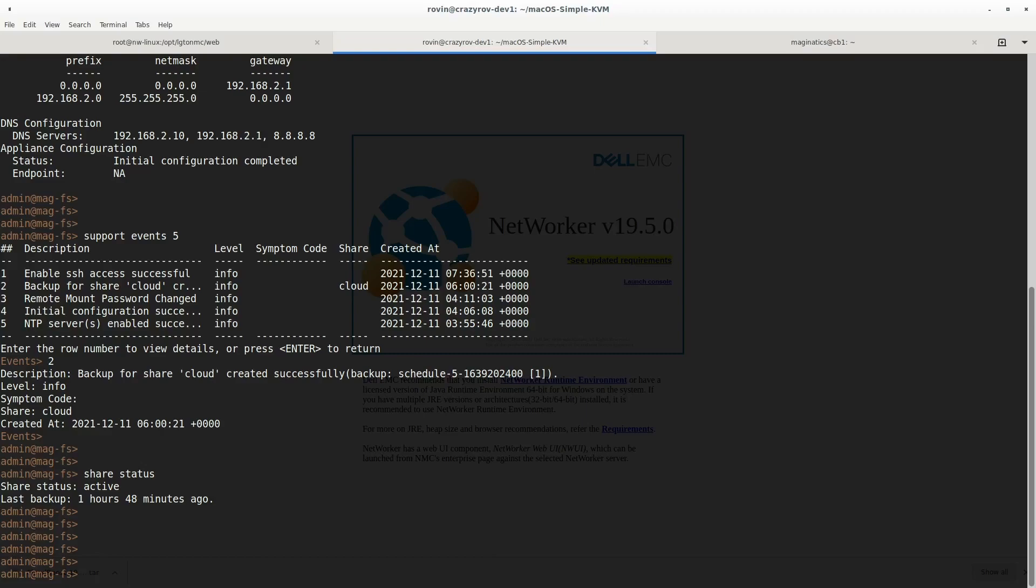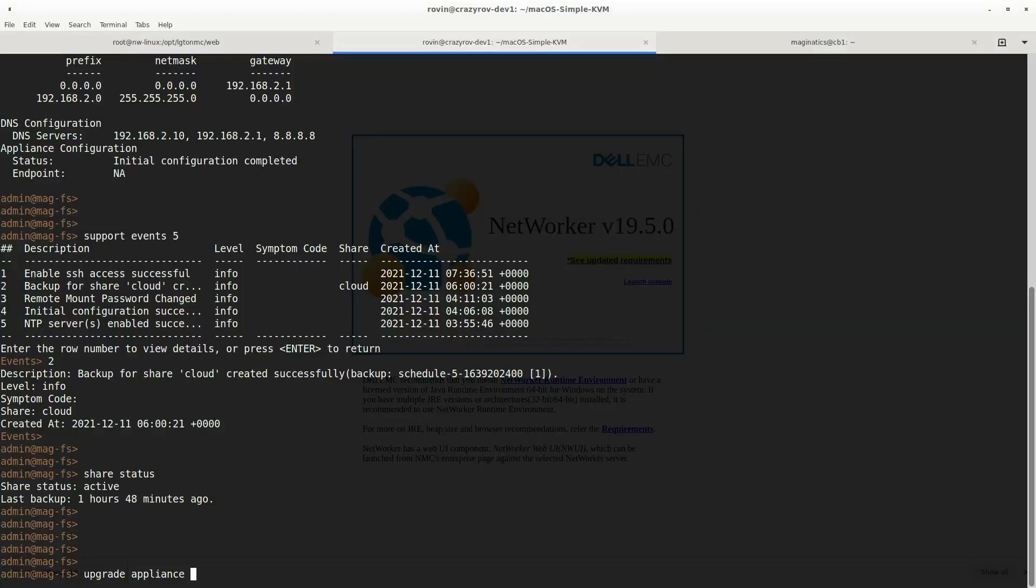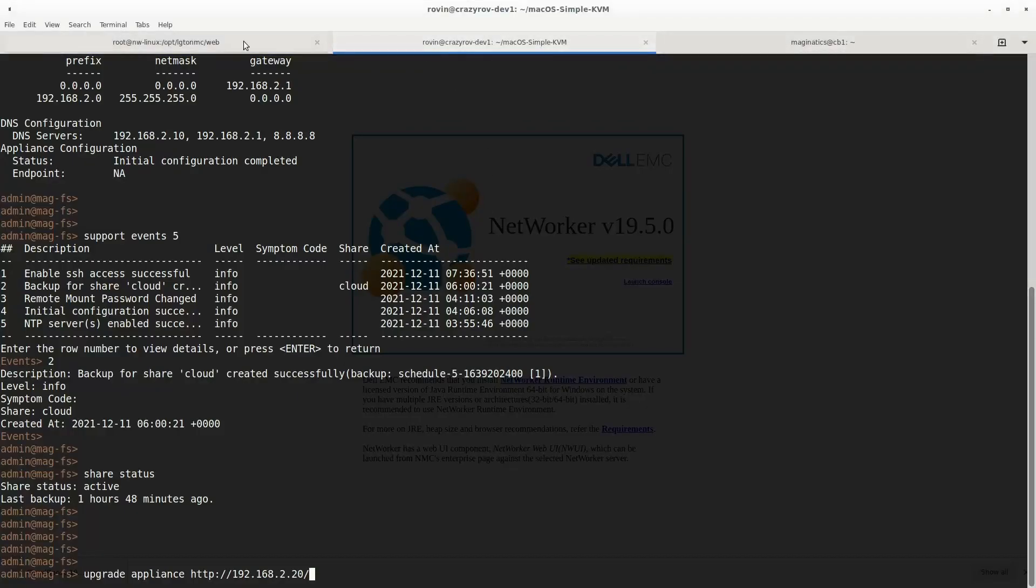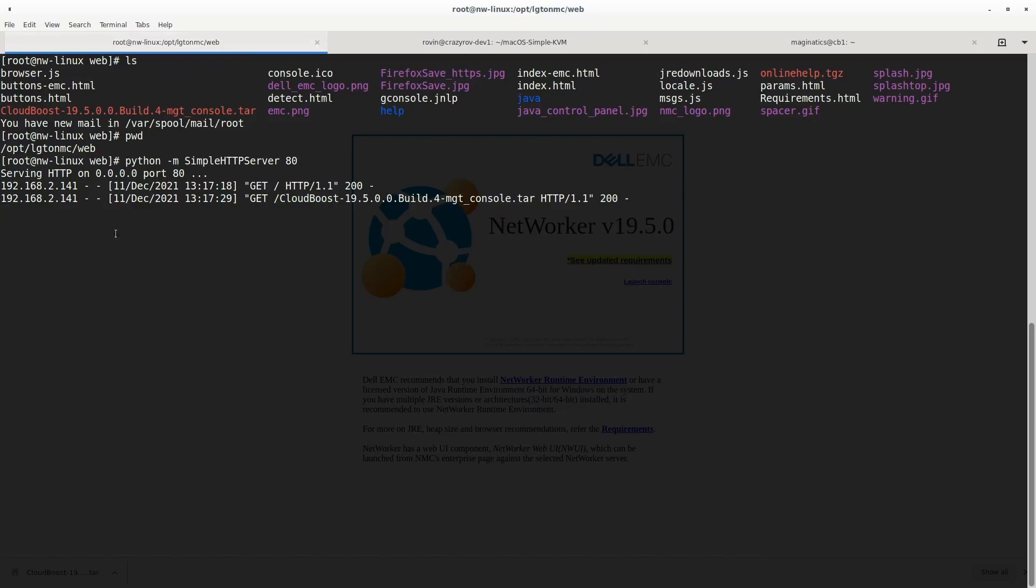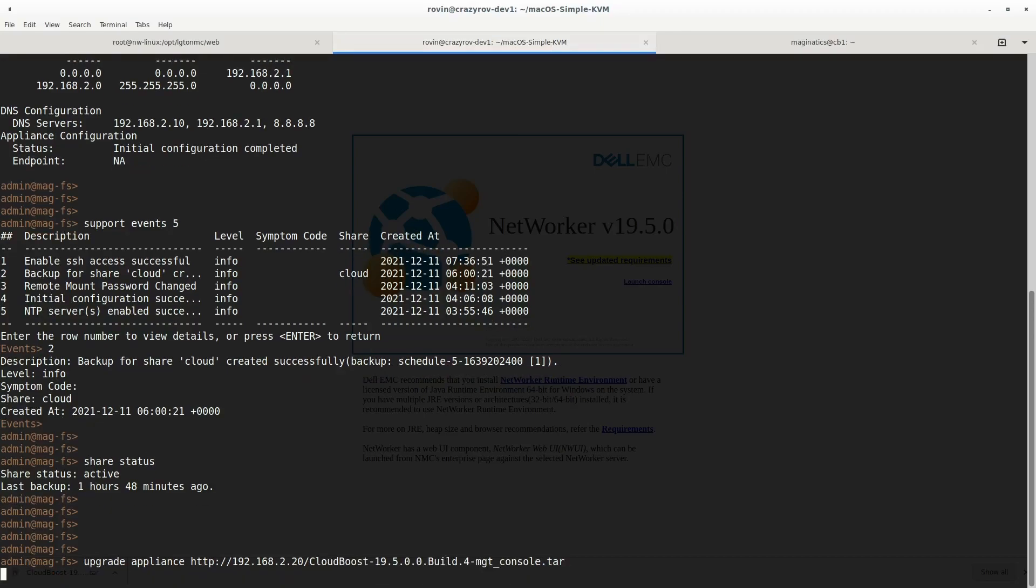Once we have checked all this and everything looks fine, you can go ahead with the upgrade. The command for the upgrade is 'upgrade appliance' and the URL path. I am going to paste this here and also get the name of the file, and then hit enter. If it is not able to get the path, it will show that the URL is invalid. Right now it is able to access the file, so it is progressing, reading the file, and I assume it has to untar and then initiate the upgrade. Let's give it a few minutes.